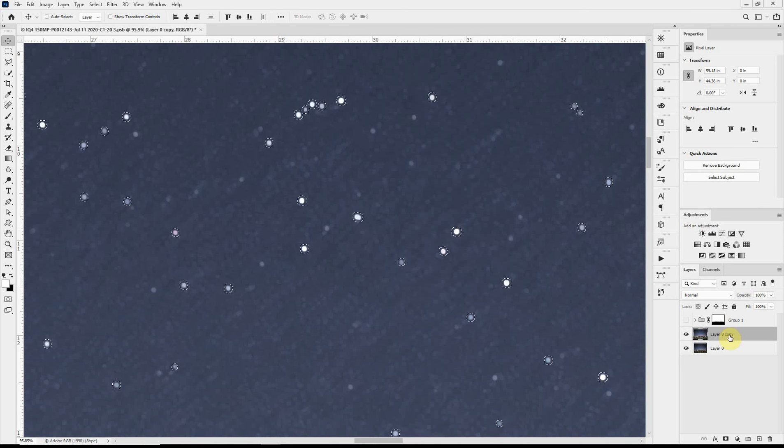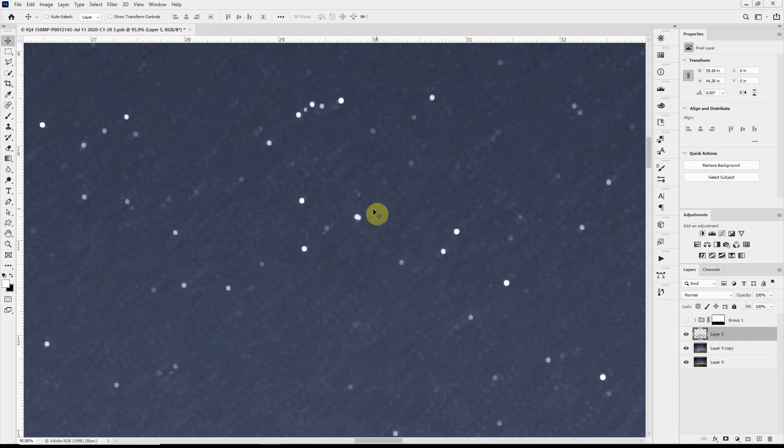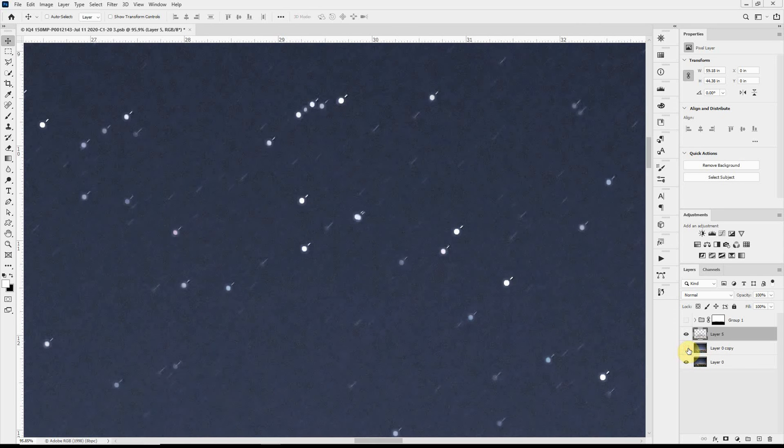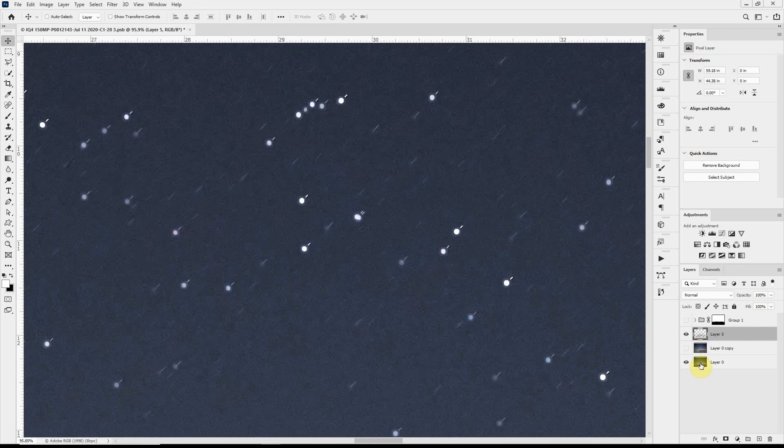Now if I do a command or control J to copy that to a new layer, what I've done is copy just those stars up to a new layer. And if I turn off this intermediate layer, you can see now we have the original layer showing everywhere except where we expanded the stars.